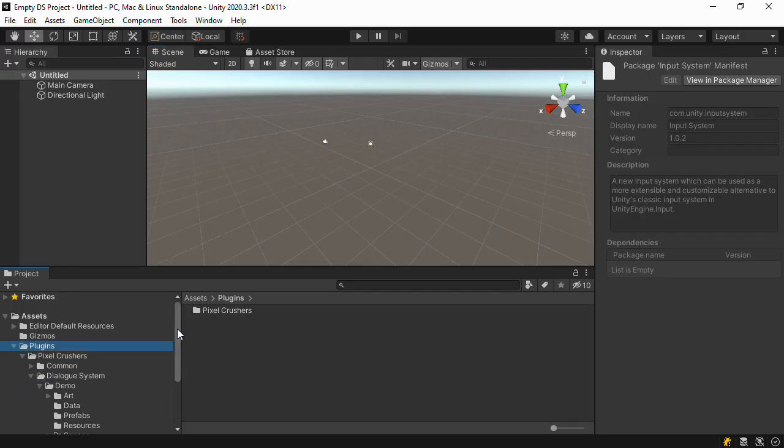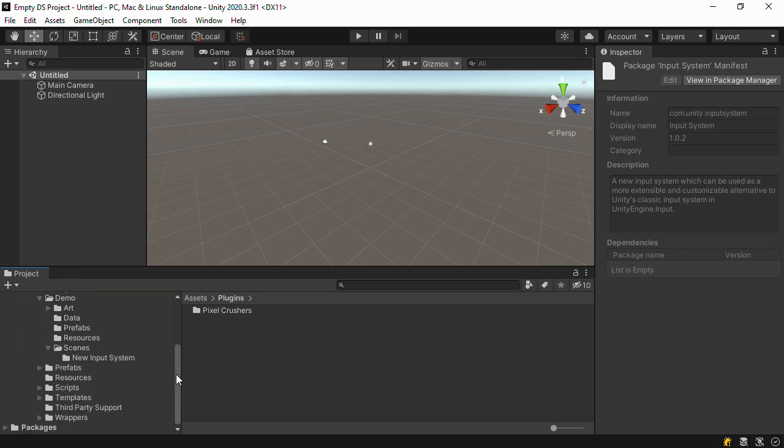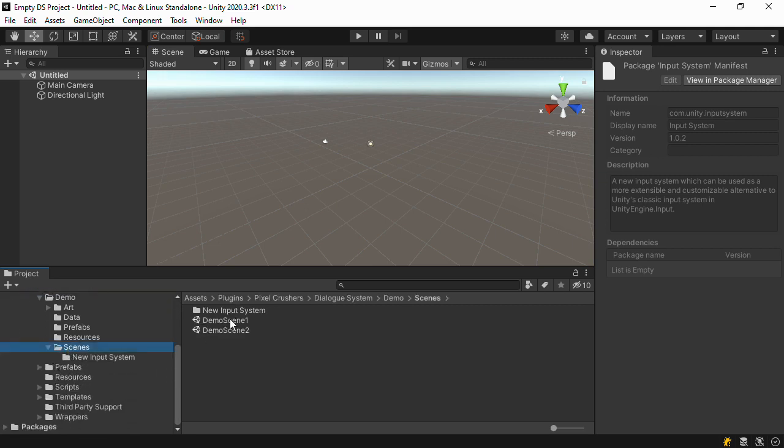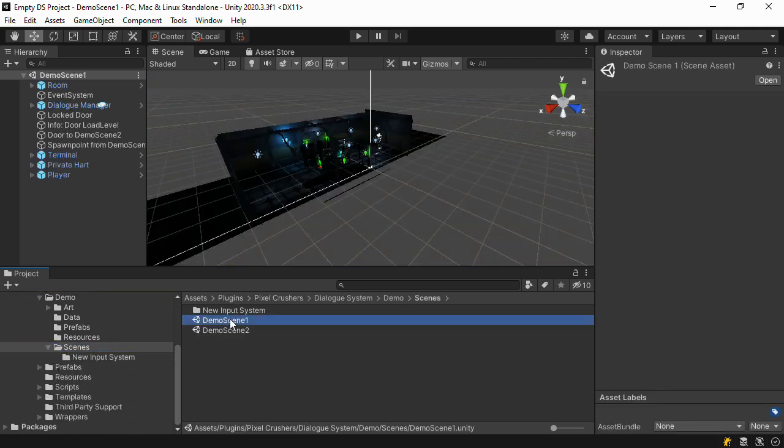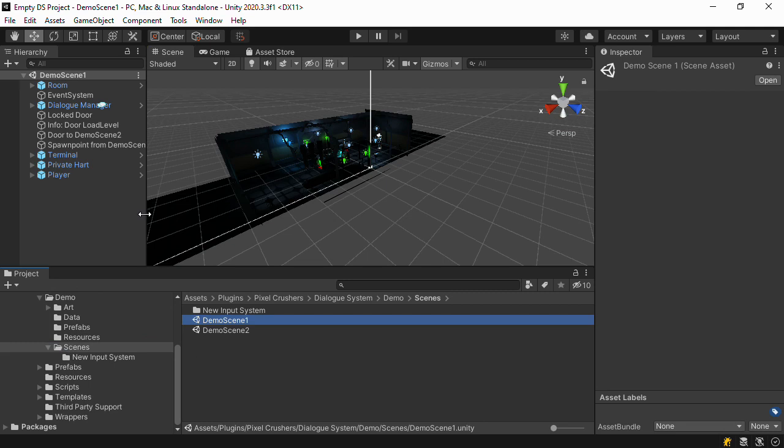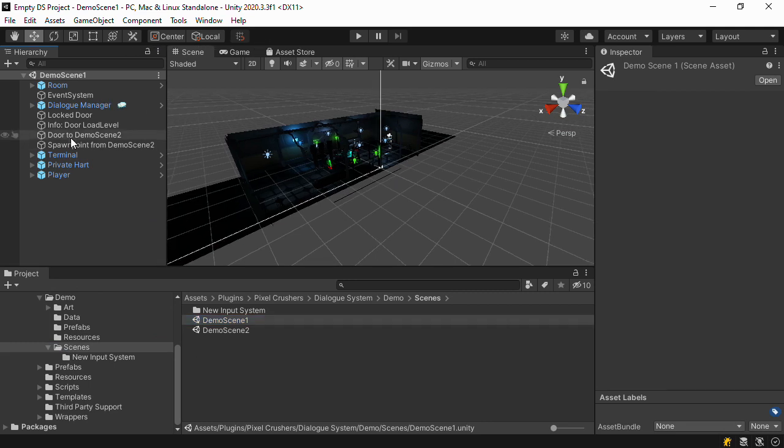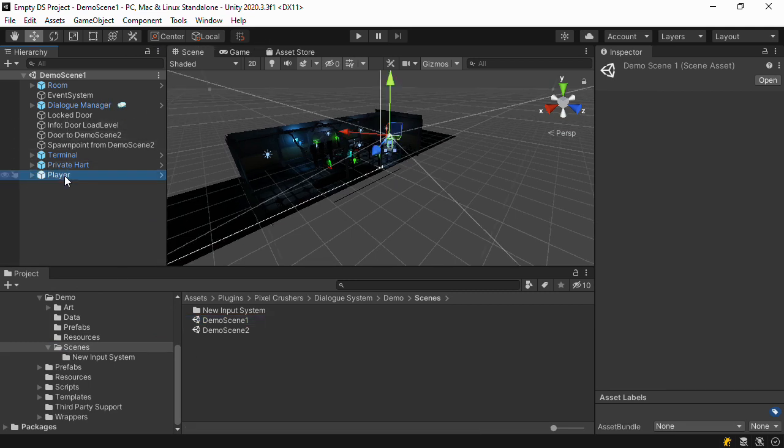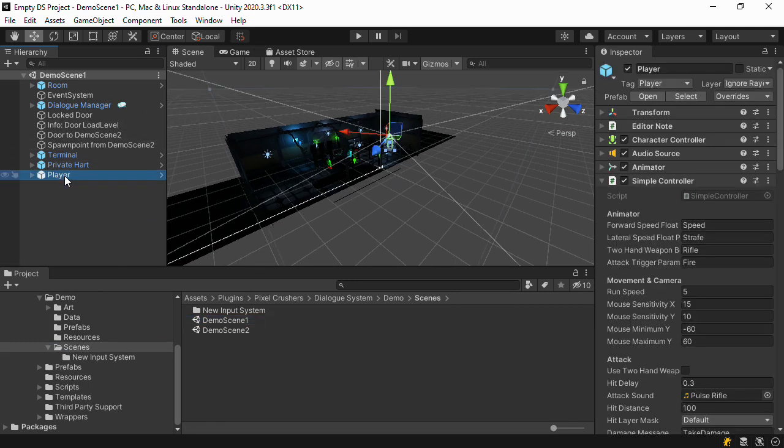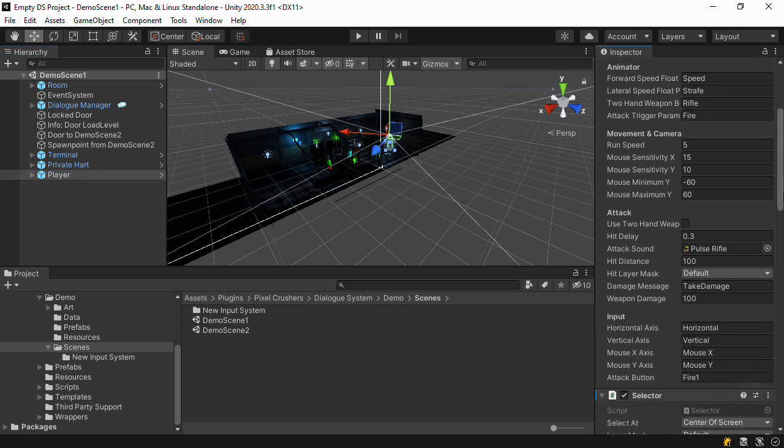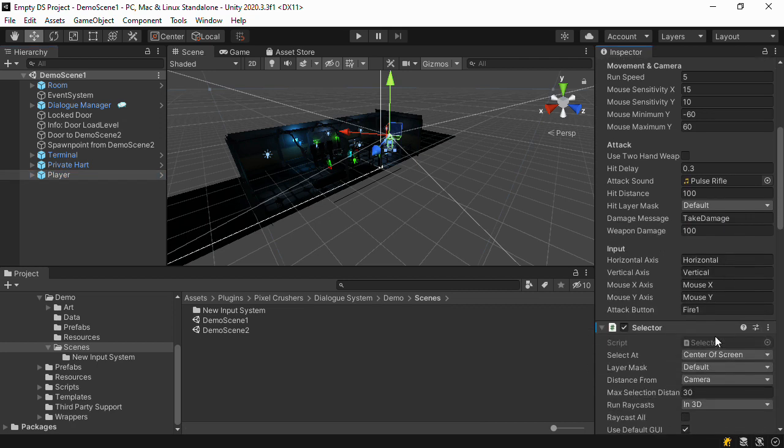We'll set up the demo scene for use with the new input system. To do that, we'll need to identify what inputs we need to define in the new input system that this scene will use. Our simple controller script uses a horizontal and vertical axis and an input called fire1.